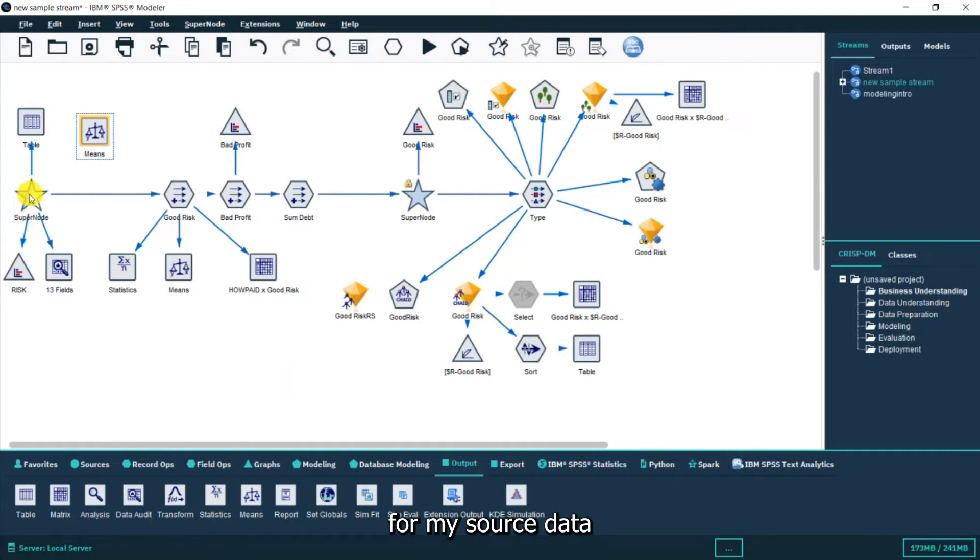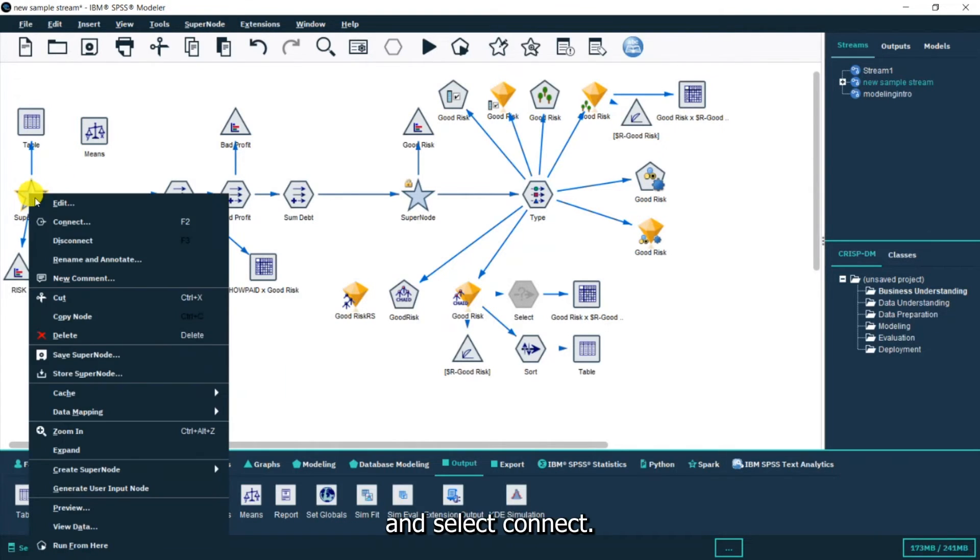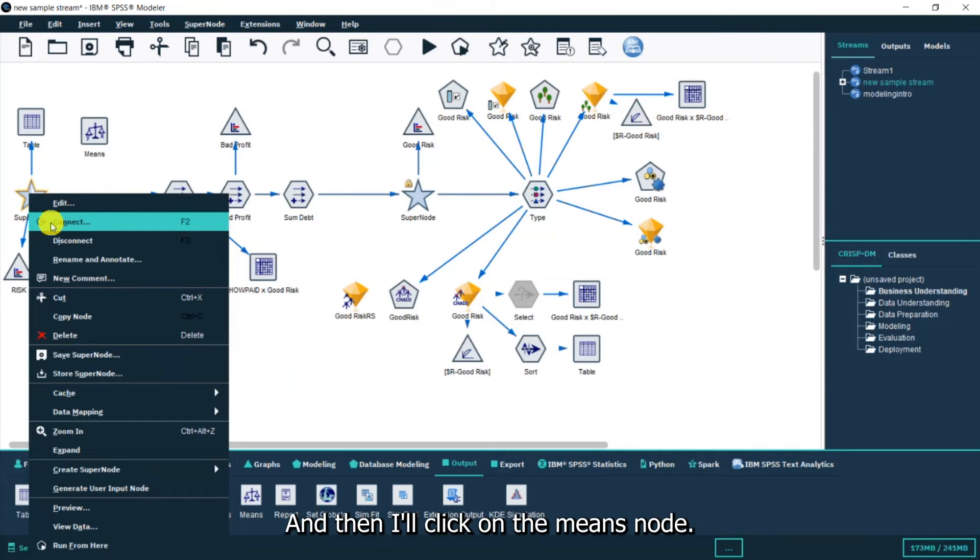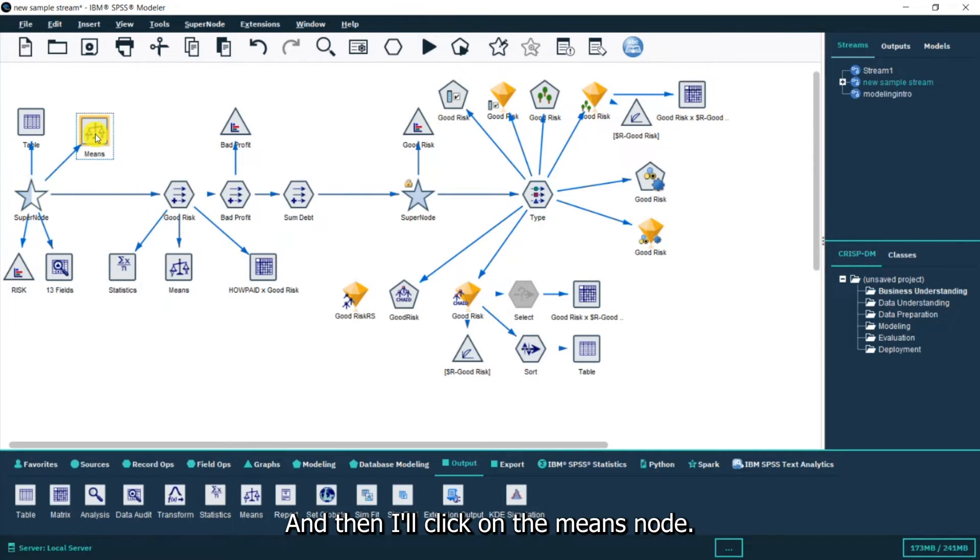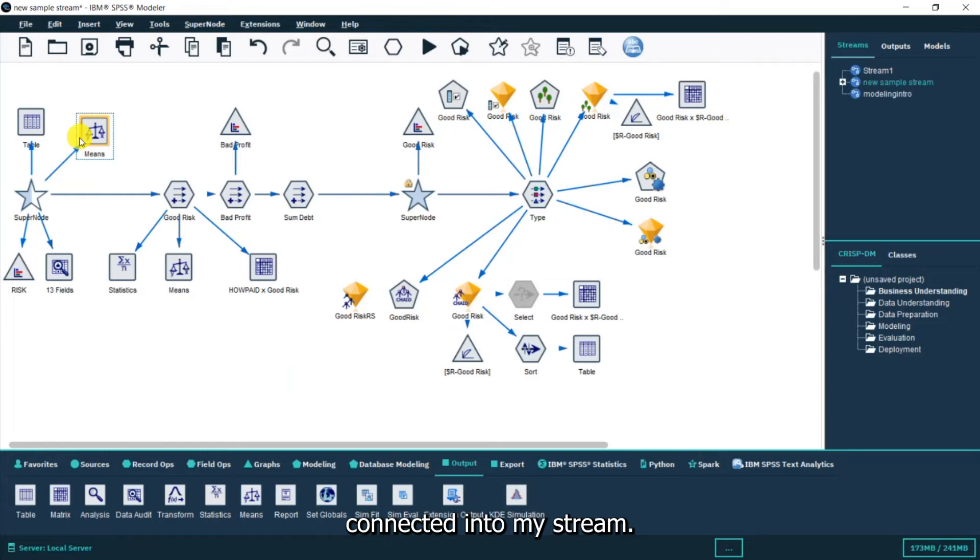I'm going to right click for my source data and select connect and then I'll click on the means node. Now you can see it's connected into my stream.